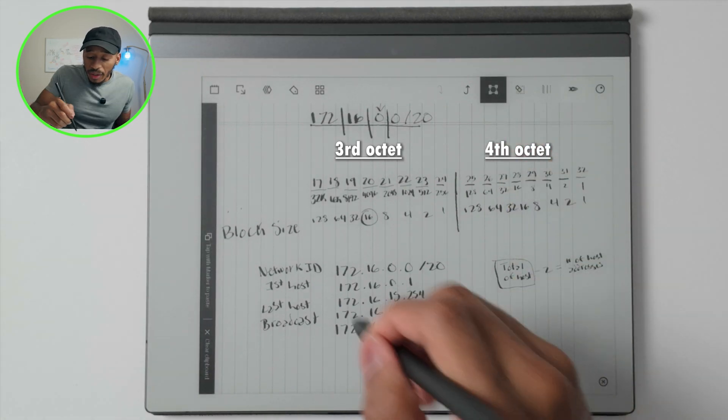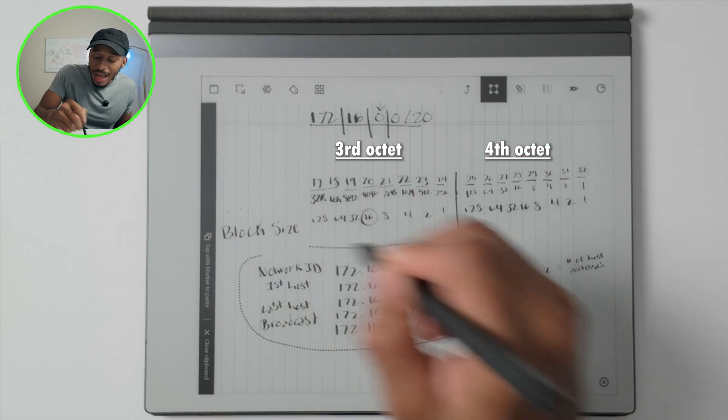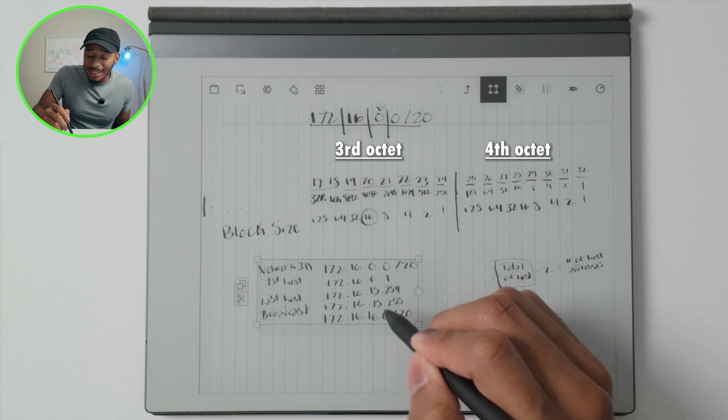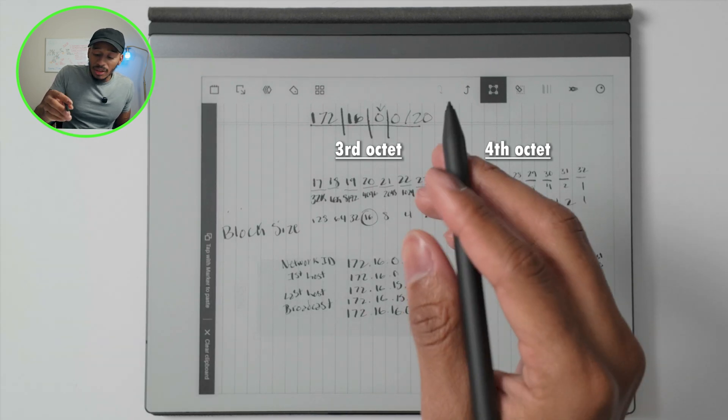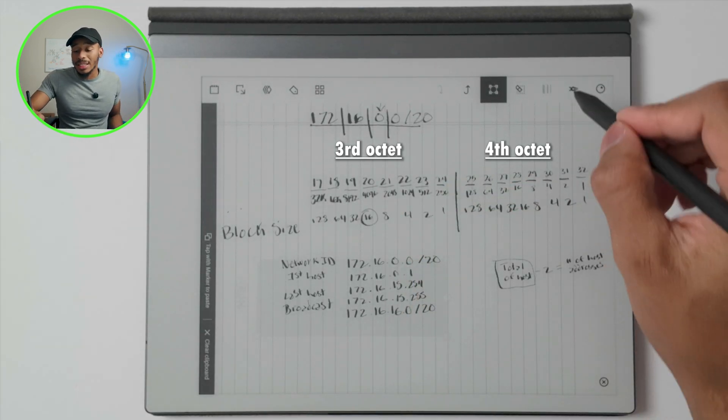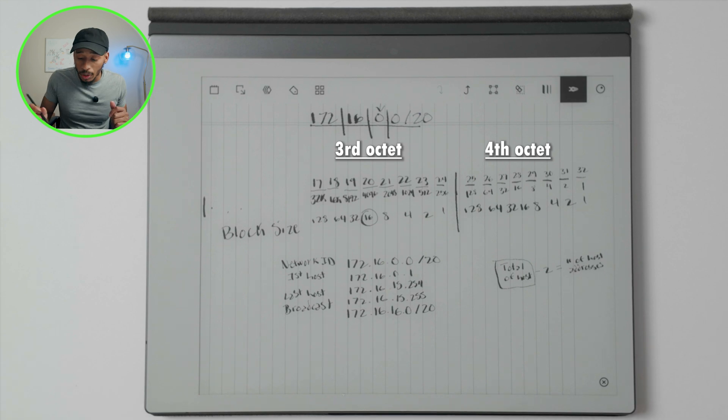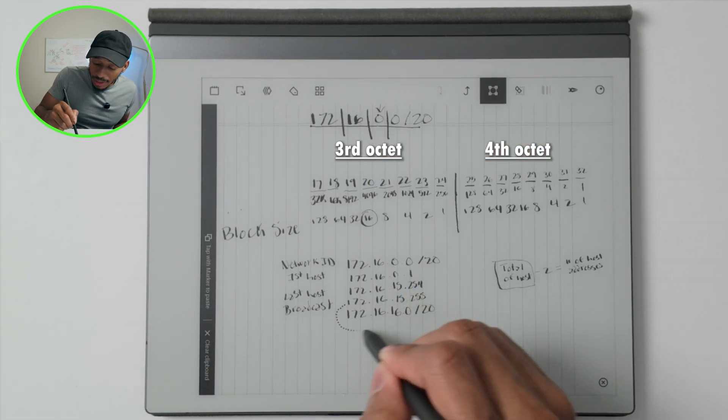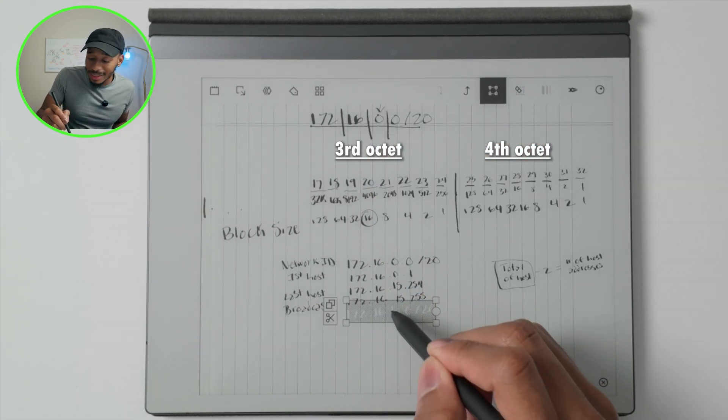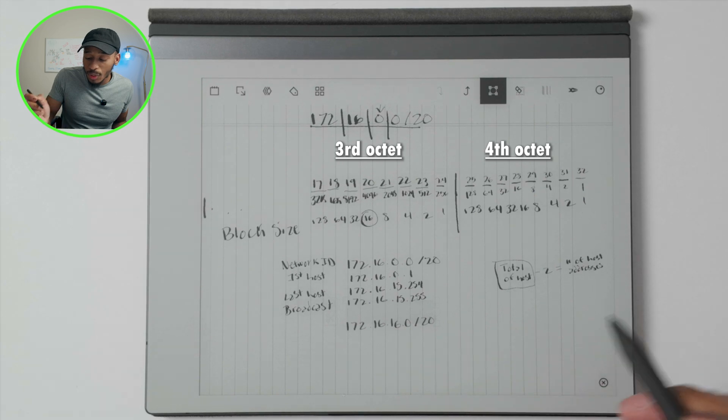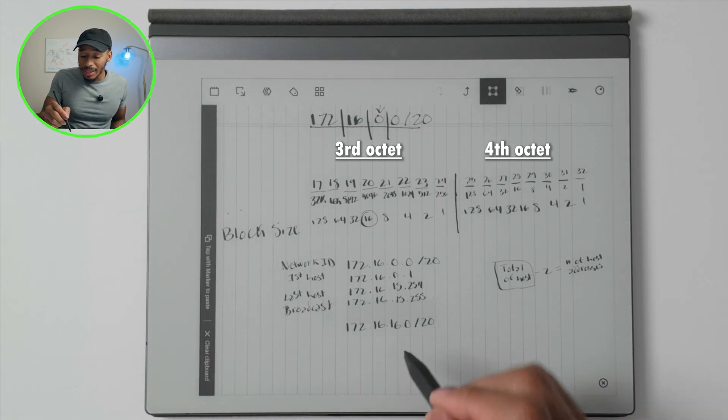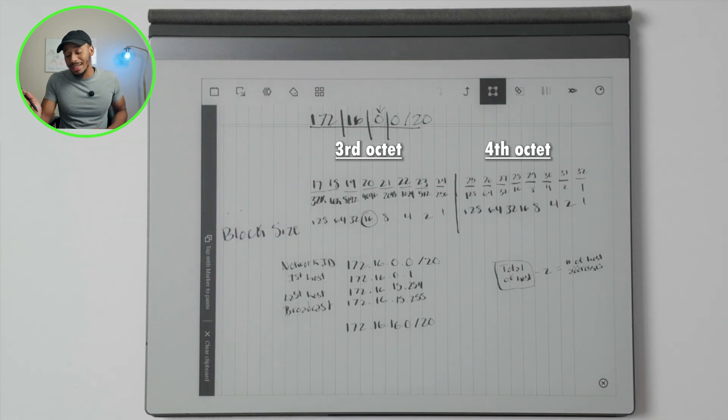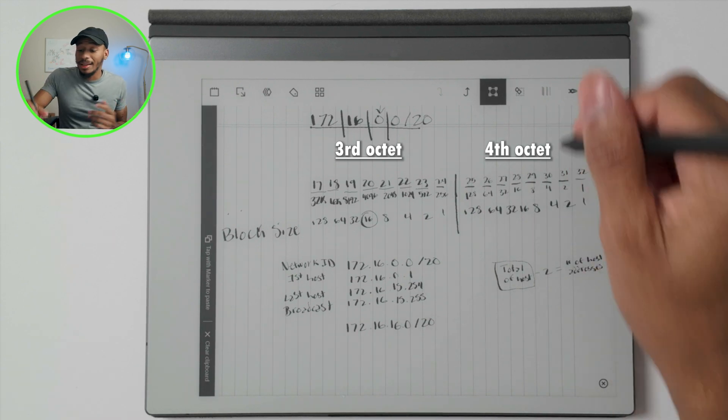So real quick, we'll do this one more time just to make sure it's syncing in. If in this case we're still working with the slash 20 and we know our first network is essentially the 172.16.0.0, and then the next network is the 172.16.16.0, then what would the next network be?